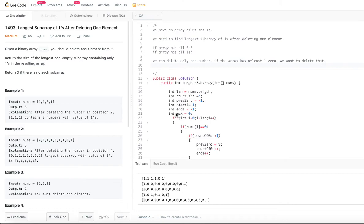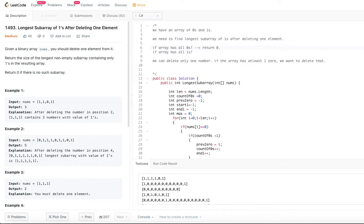So if there is no such subarray, we have to return zero. When do we return zero? If all the elements in the array are zeros, we simply return zero — because we won't be able to get a single one by deleting one zero from that. Since all the elements are zero, we just return zero.